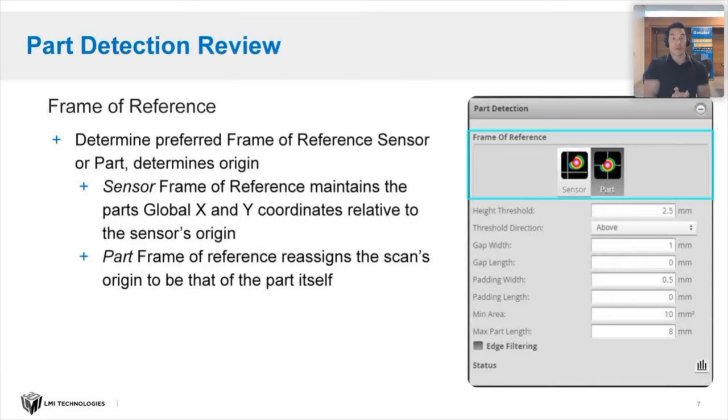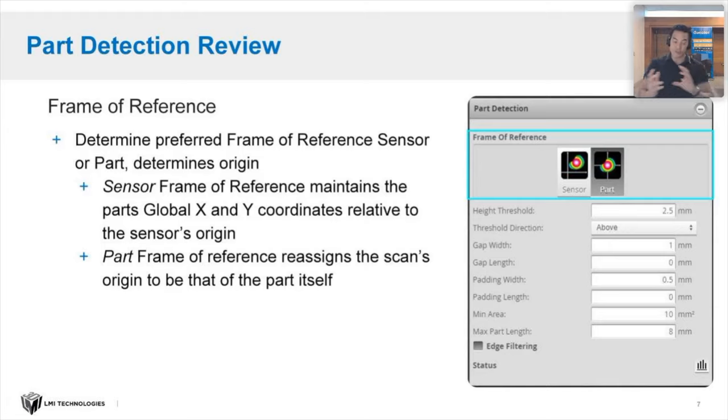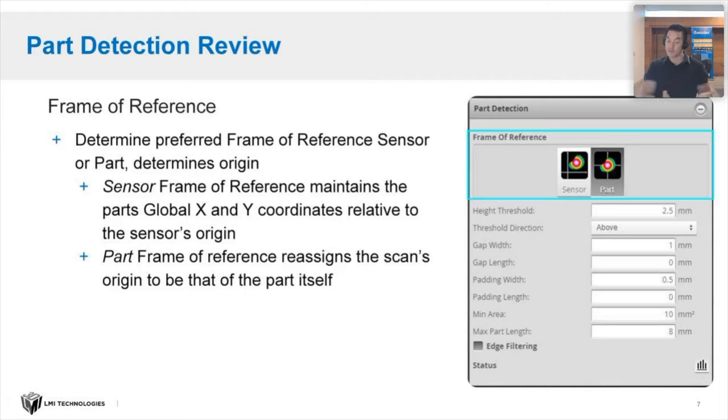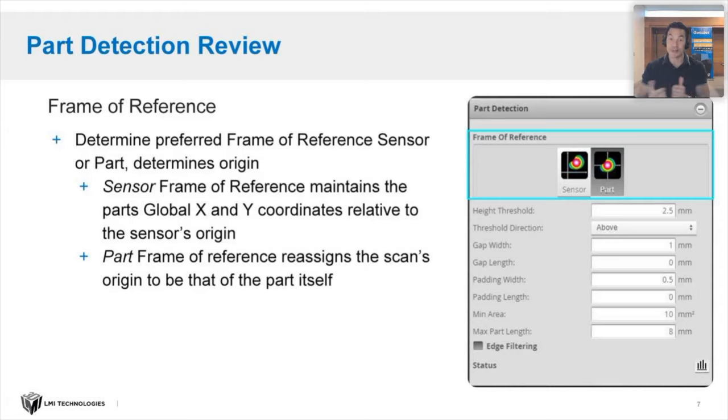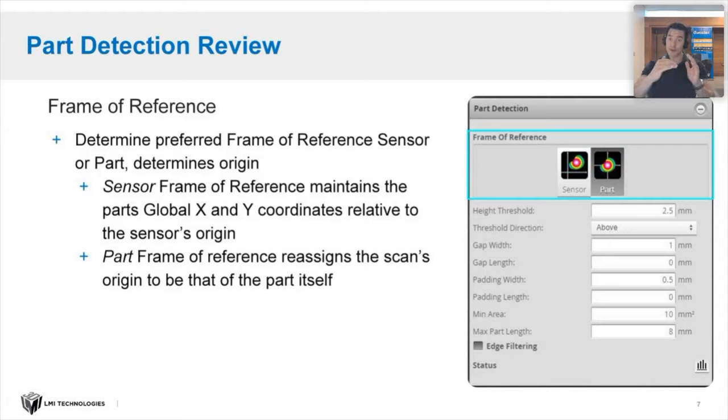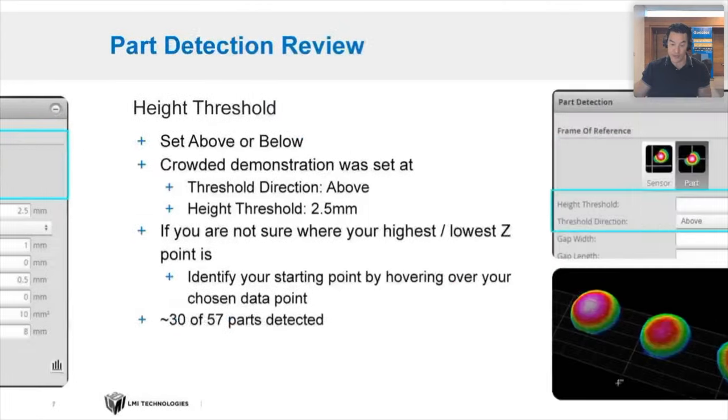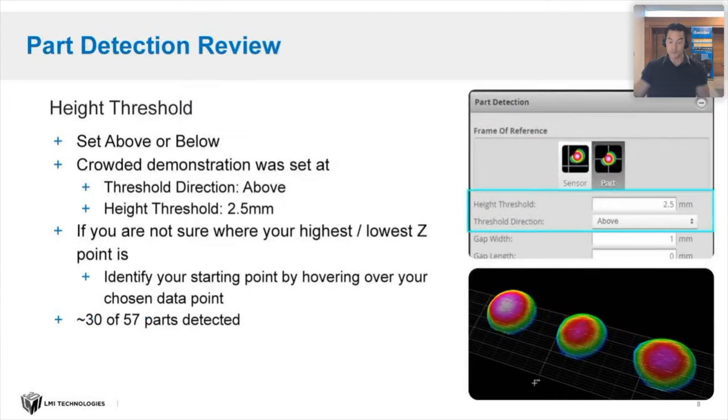You'll notice he walked through the frame of reference. This allows you to choose your frame of reference, either from the sensor or the part. Using sensor as a frame of reference maintains a global X and Y coordinates relative to the sensor's origin. Whereas if you choose part as a frame of reference, that reassigns the scan's origin to be that of the part itself. That's where, when he showed those individual buttons and they were on the center X and center Y axes, he was using part. That's a good example of what happened there.